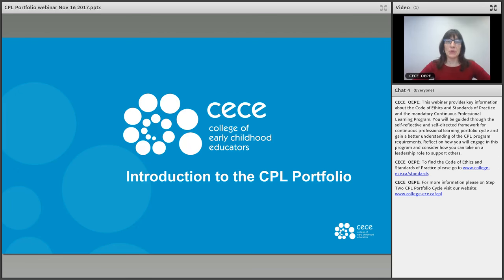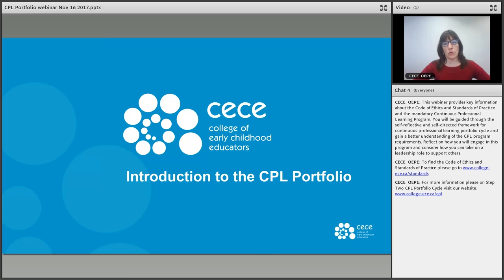Bonjour, bienvenue. My name is Melanie Dixon and I'm a registered early childhood educator and director of professional practice here at the College of Early Childhood Educators. I'd like to welcome you to an introduction to the CPL portfolio.